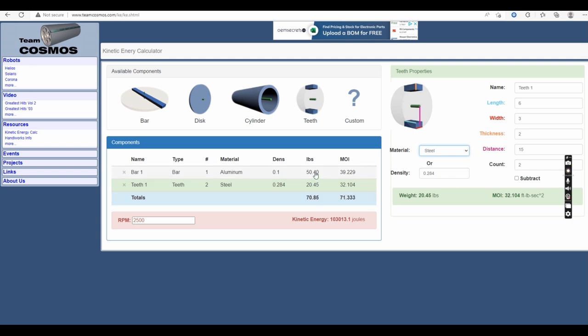We've got just over a 50 pound weapon bar, just over 20 pounds for the teeth. The total weight is 70.85 pounds, it is less than the weight of the all-steel weapon bar. But look at the numbers here.